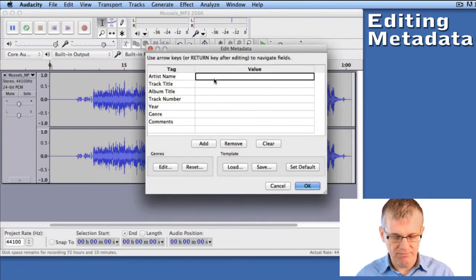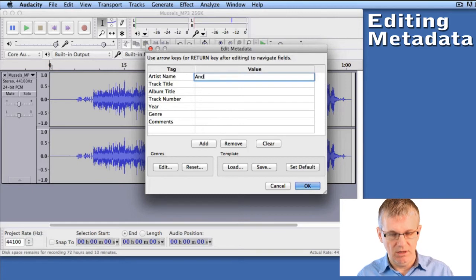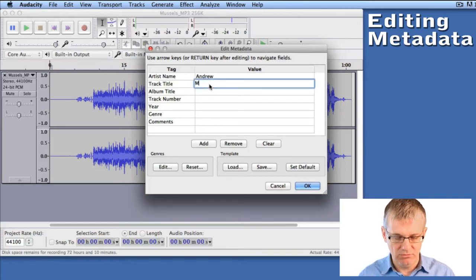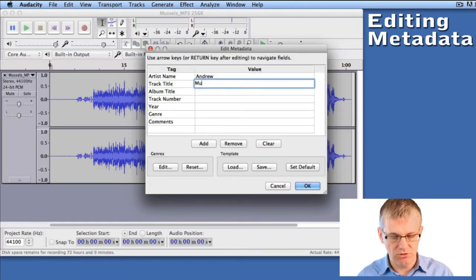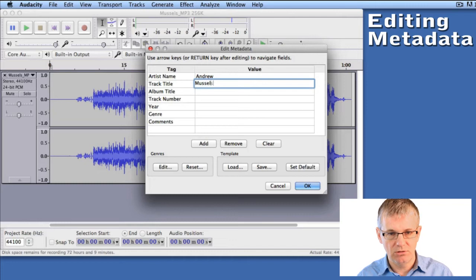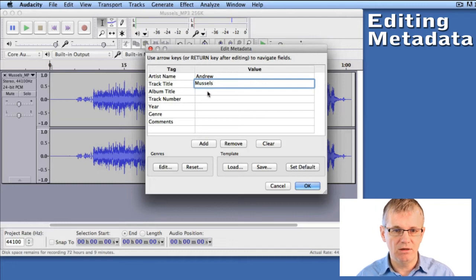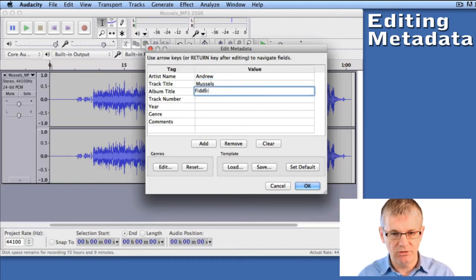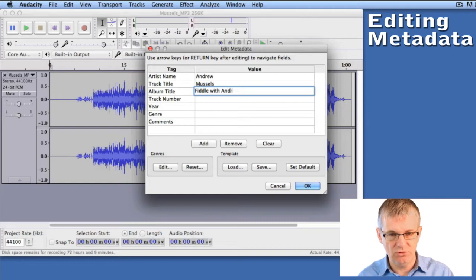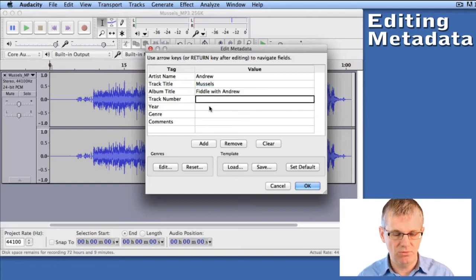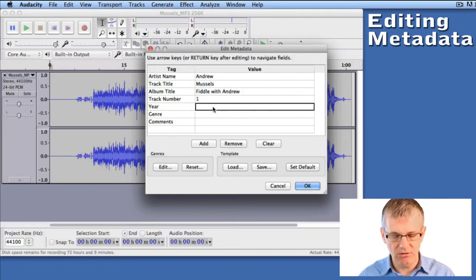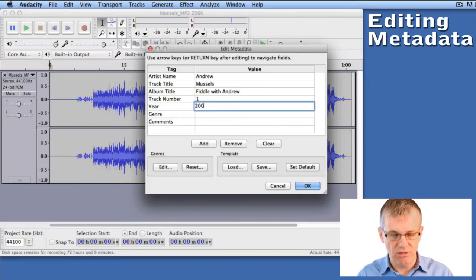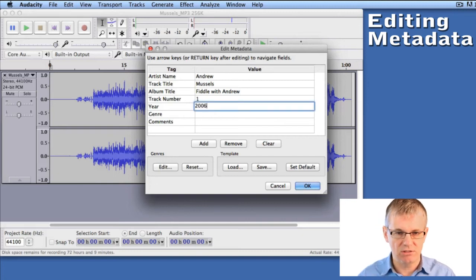Artist name: Andrew. And the track title, let's call this Muscles. Album title, let's call it Fiddle with Andrew. Track number, let's say track one. Year, let's say it was recorded in 2006.